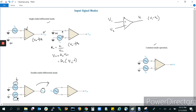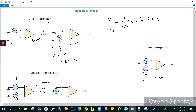In common mode operation, the same voltage Vin is given to both the inverting and non-inverting terminals. The difference between double-ended differential mode and common mode is: in double-ended differential mode, you give different voltages Vin1 and Vin2 with different phases, whereas in common mode, you give the same voltage and same phase. The differential voltage is Vin minus Vin, which equals zero. Zero times any gain AV gives an output of zero. So in common mode operation, since the voltages at both terminals are equal, the output is zero.